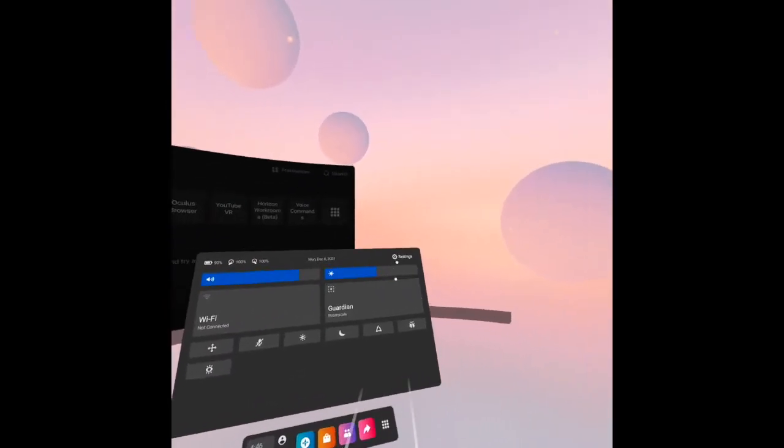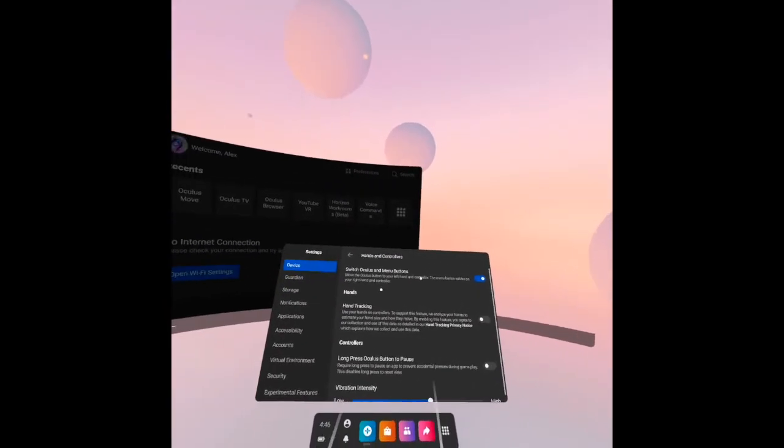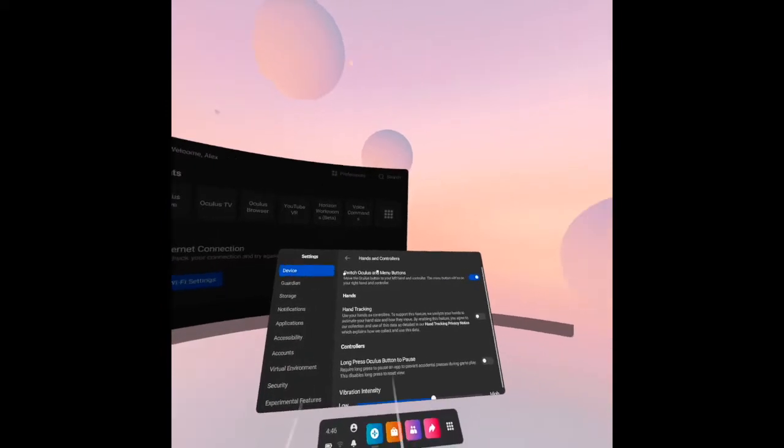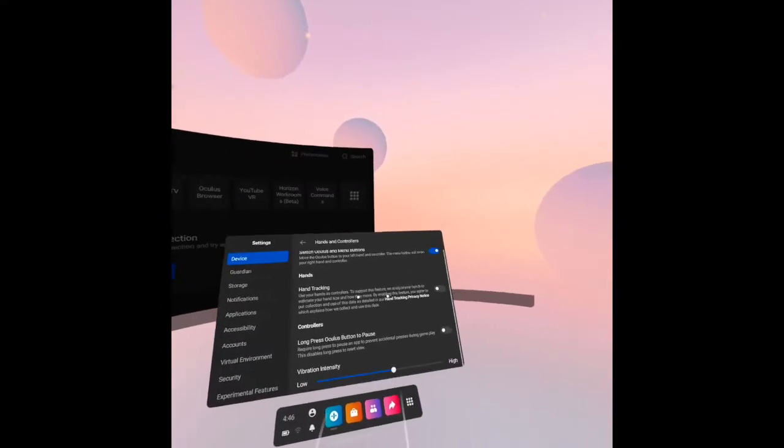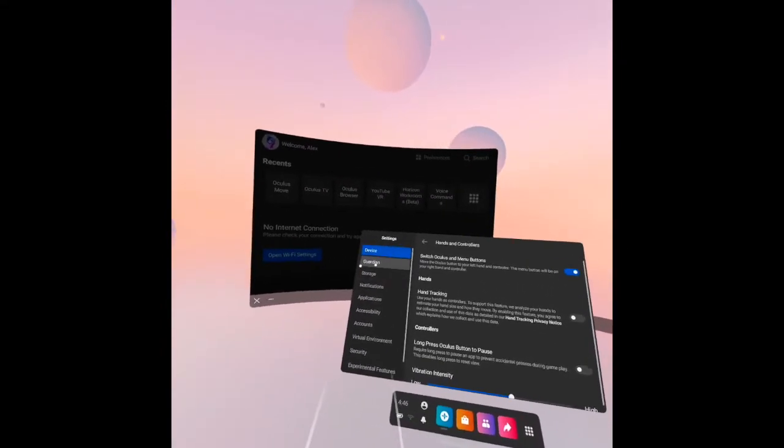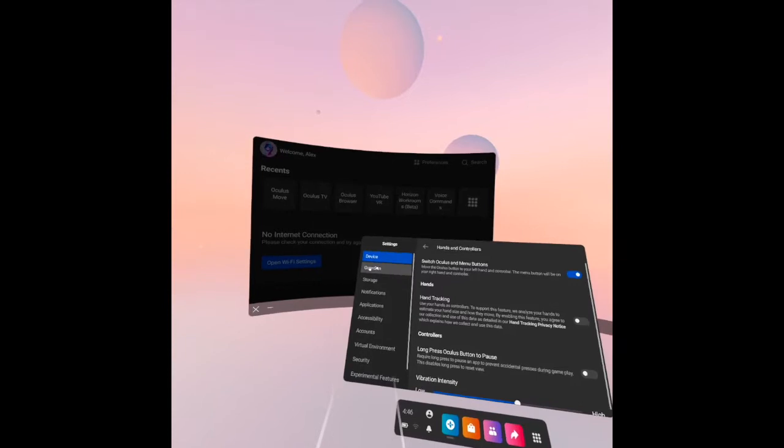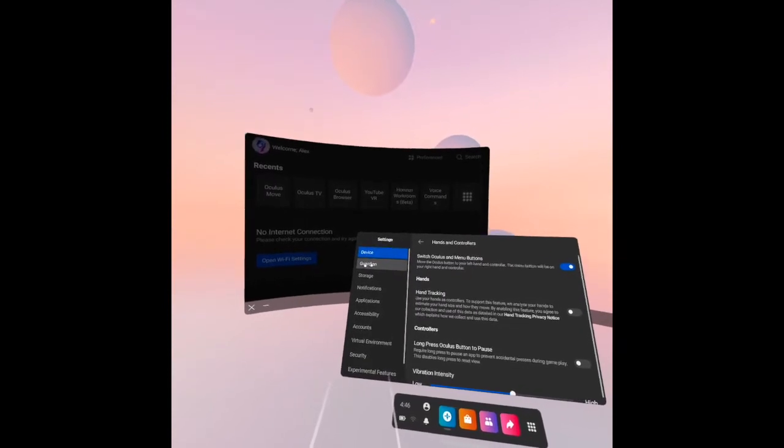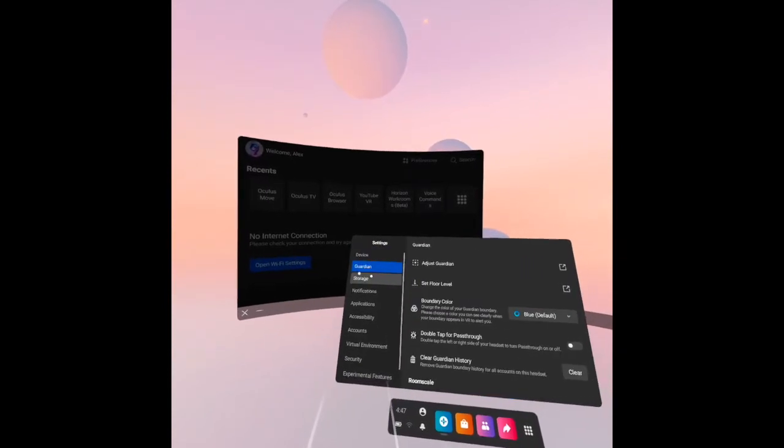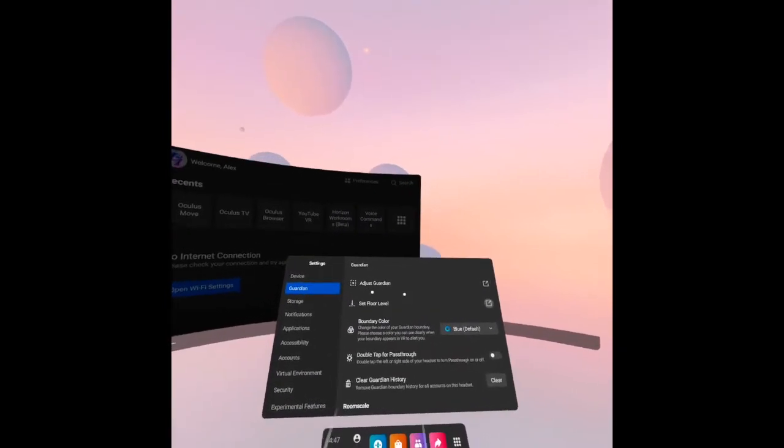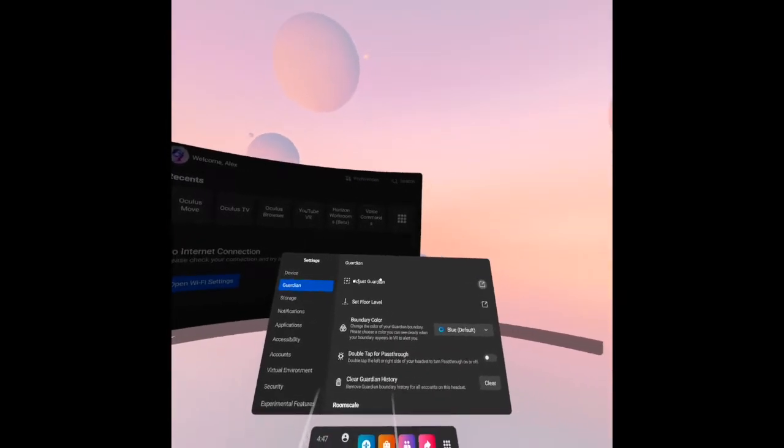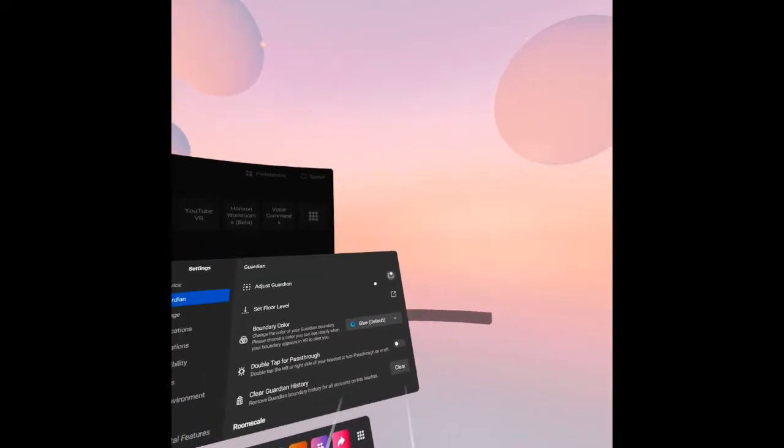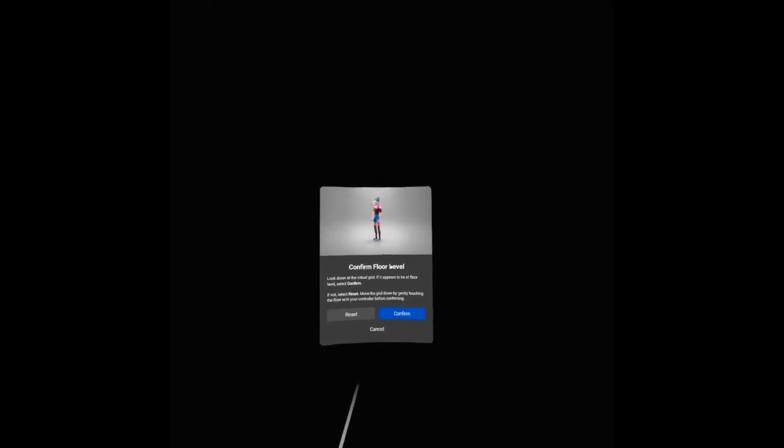Let's go to settings. We are done with the device, so let's see the guardian. Press the guardian here, the second item. The first one is adjust guardian. Press that.